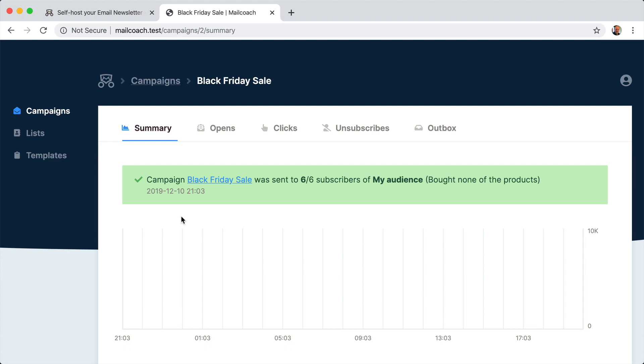And those services, they send feedback via webhooks and that feedback concerns opens and clicks. Let's demonstrate that.